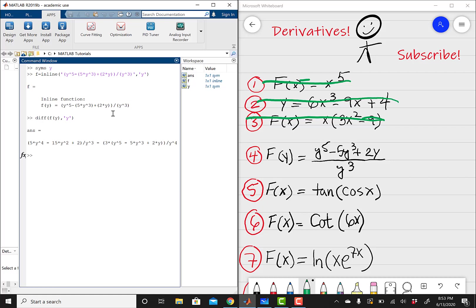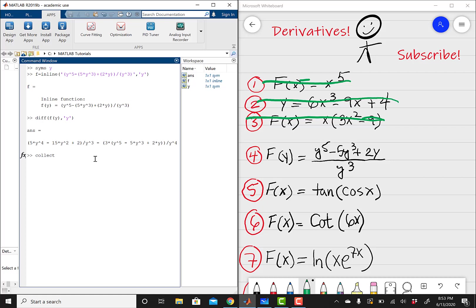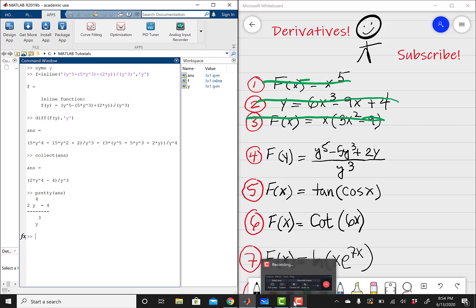One cool feature I want to show you is that this expression is probably not simplified. You can use the collect function in MATLAB — collect(ans) — and that's going to simplify your answer further by collecting all like terms. And then you could make it look slightly prettier using pretty(ans), and MATLAB just makes it look a bit nicer.